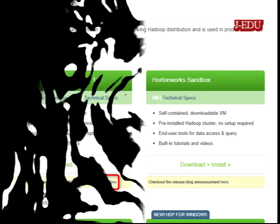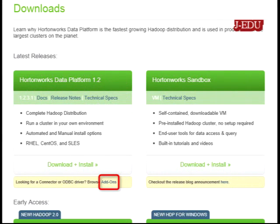Hi, today we are going to show you how to download and configure ODBC drivers for Hotron Works.